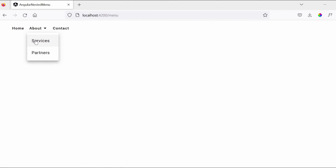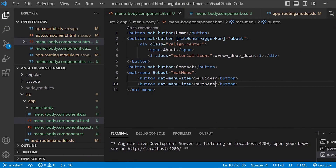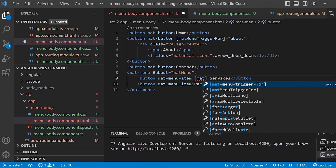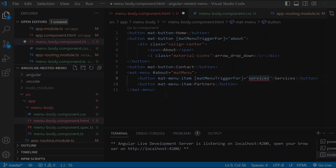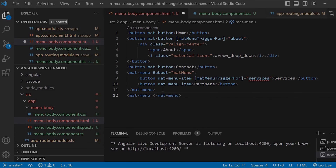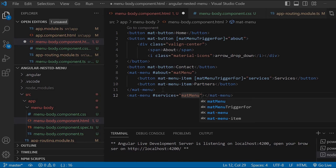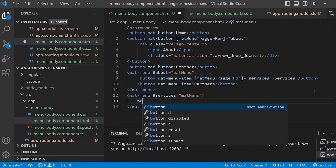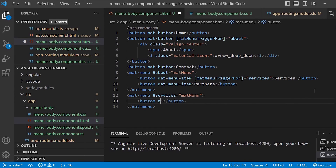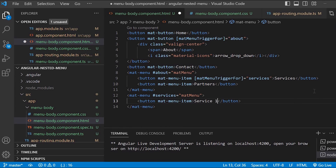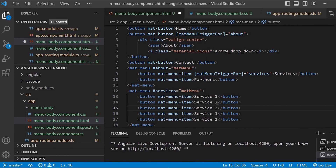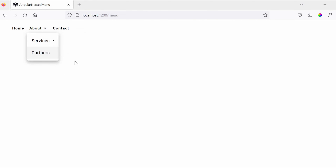Now for Services, if you want more menus or options, we can do the same thing. For the Services button we'll use matMenuTriggerFor and give 'services'. Again we'll create mat-menu with the hash symbol and name 'services' equals to mat-menu. Inside that you can give the options using button with mat-menu-item — Service 1. Then copy and paste the same thing and change the name to 2, 3, 4, 5. So if you hover over Services you can see the list of options. You can do the same thing for Partners as well.